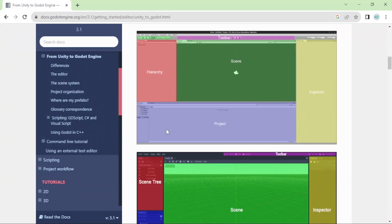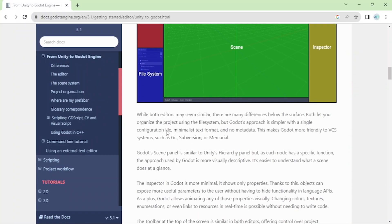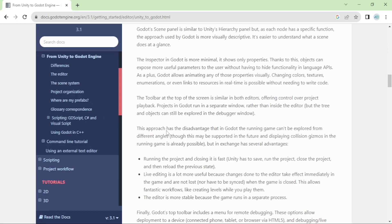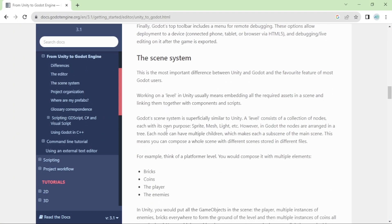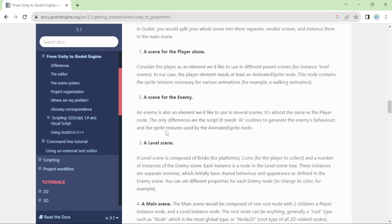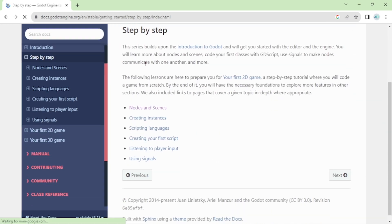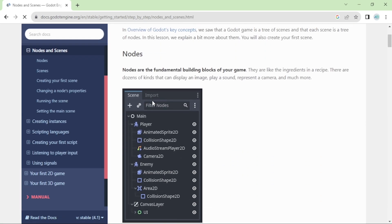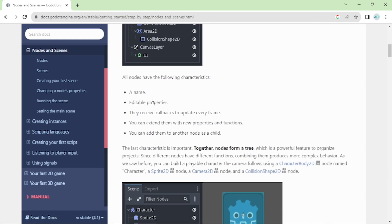I'm reading the Godot documentation now, they have this guide for people coming from Unity. And they also have this step-by-step guide which was also very useful.